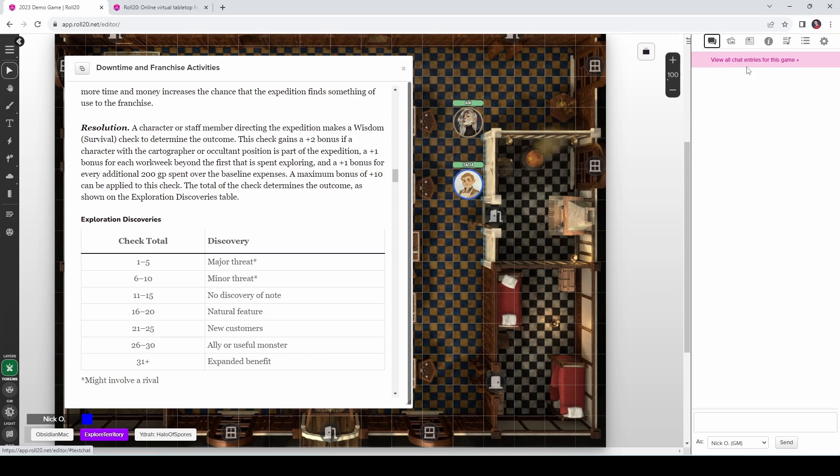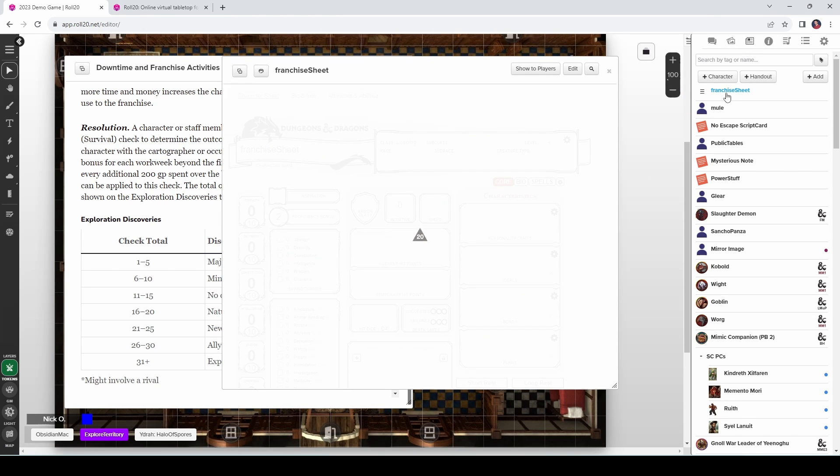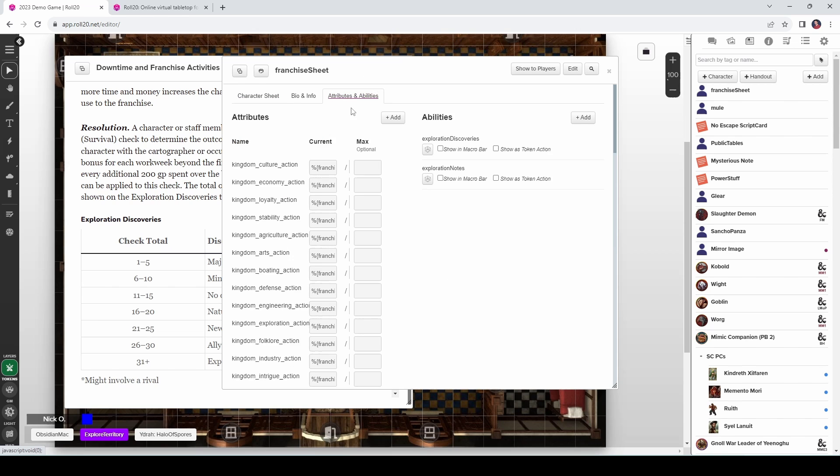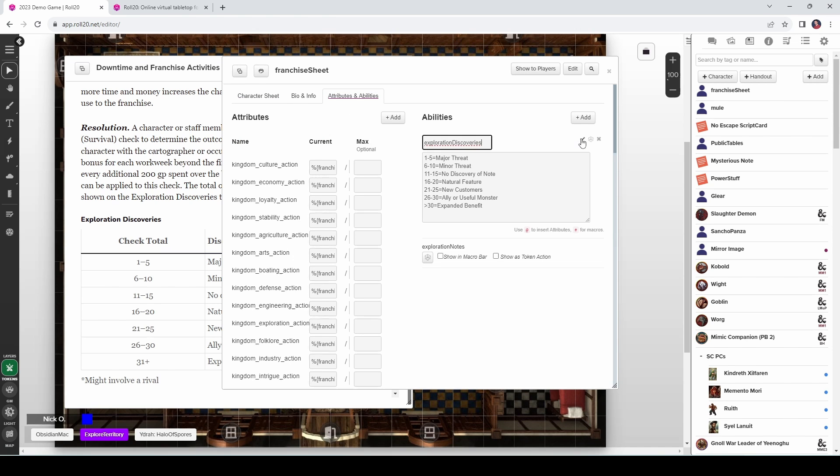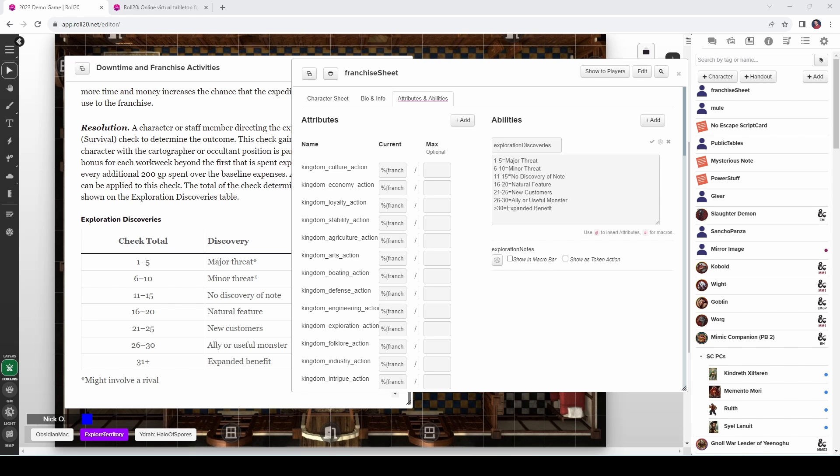So the first thing I've done is created a character sheet called Franchise Sheet. And on that character sheet, I created an ability called Exploration Discoveries. And if we open this up, you can see that I've got 1 to 5 is a major threat, 6 to 10 is a minor threat, and so on. I've mimicked out the entries that are in the Exploration Discoveries table that you see here. So now what I can do is use Mueller to make a roll against this ability and then get my results and display that out to my players.